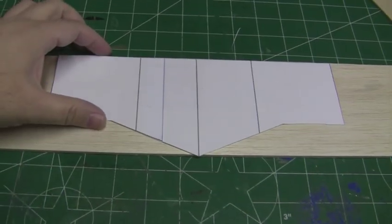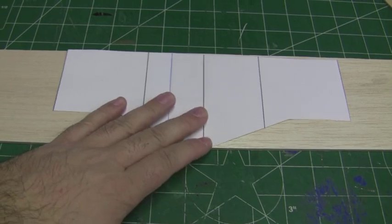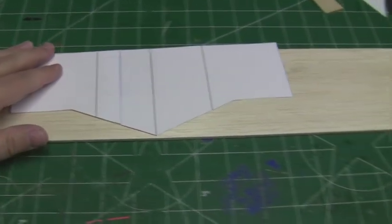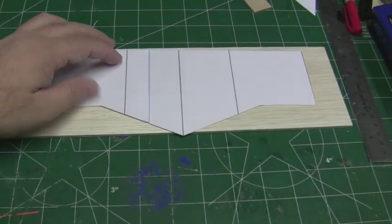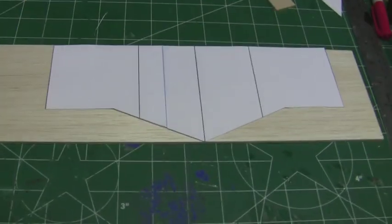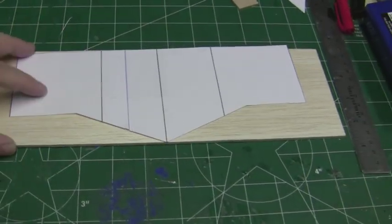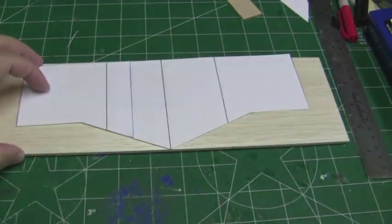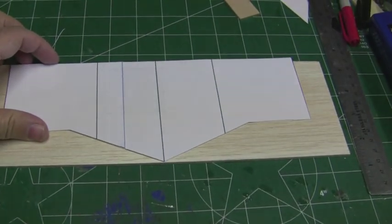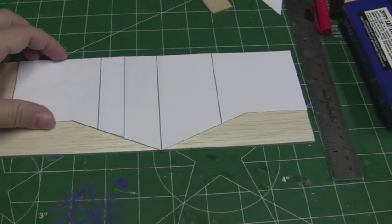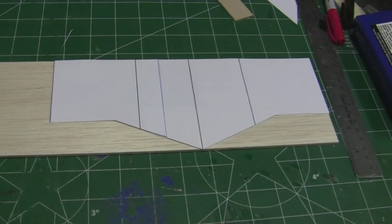Next I'm going to be cutting out the thrust plate out of balsa wood, eighth inch balsa wood. This is the real thin wood plate that's going to go right behind the prop. I wanted to make it nice and thin out of wood so it'll be a little bit less drag on the thrust.